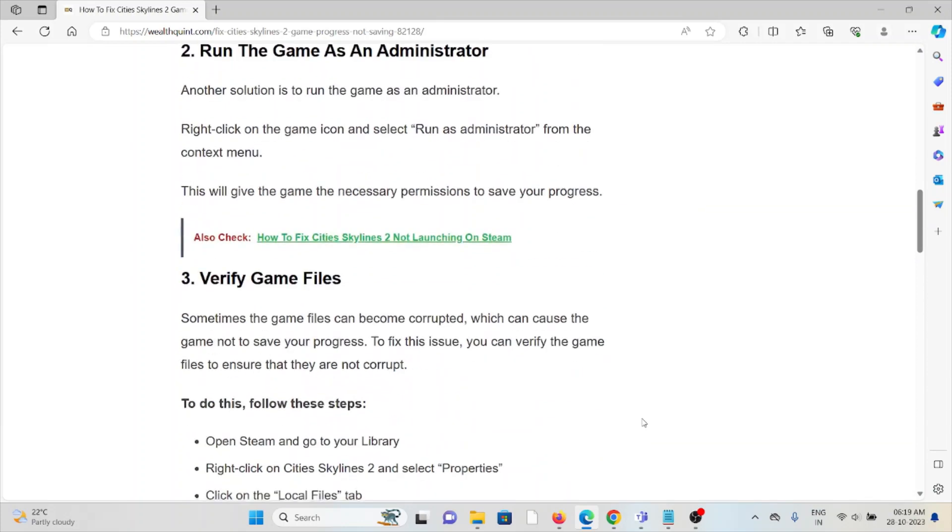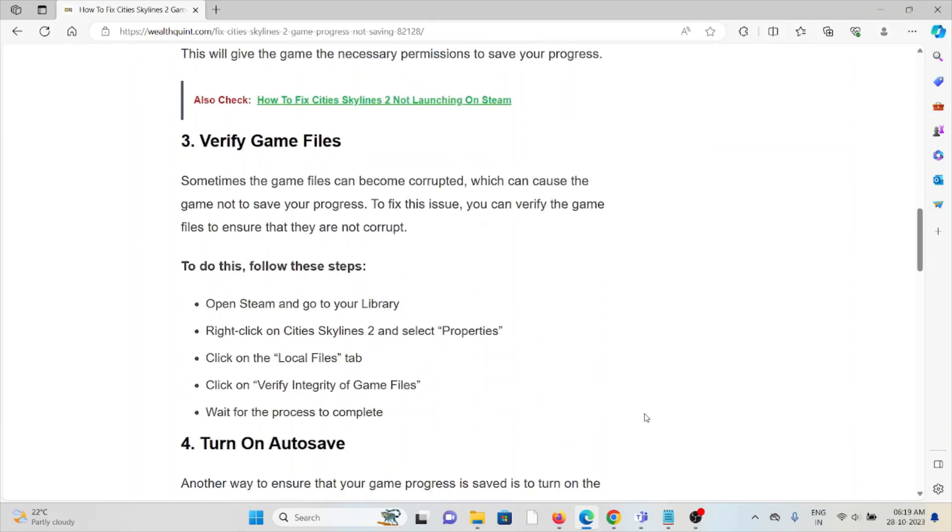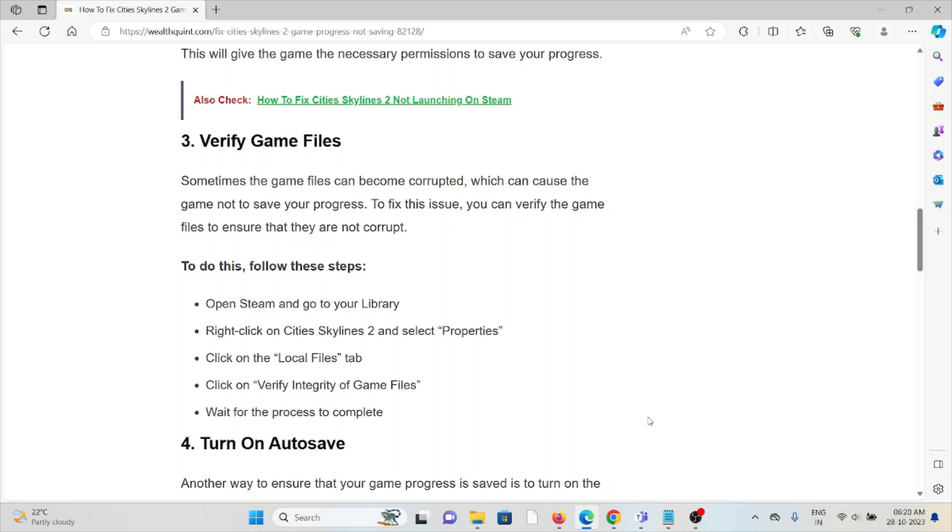The third method is to verify the game files. Sometimes game files can become corrupted, which can cause the game not to save your progress. To fix this, open Steam, go to Library, click on Cities Skylines 2, and select Properties. Click on the Local Files tab, then click Verify Game Files, and wait for the process to complete.